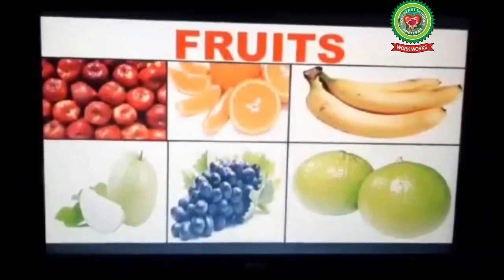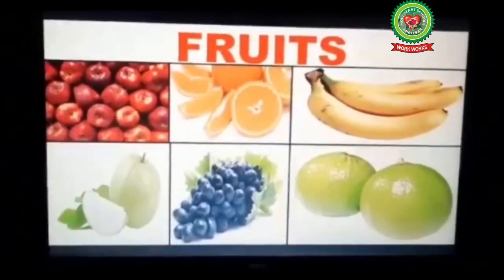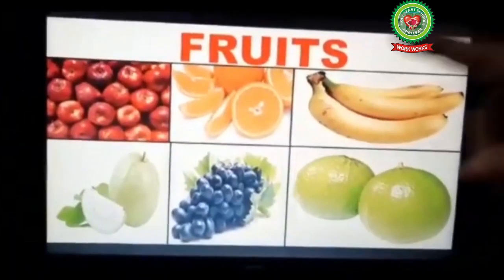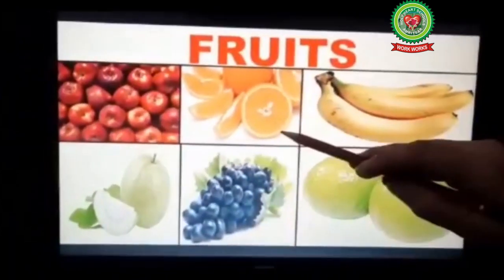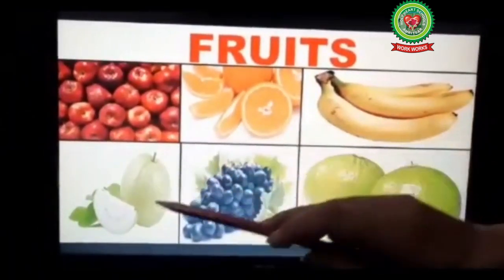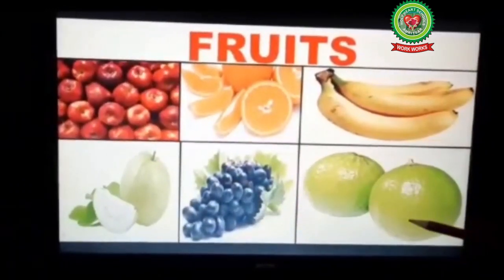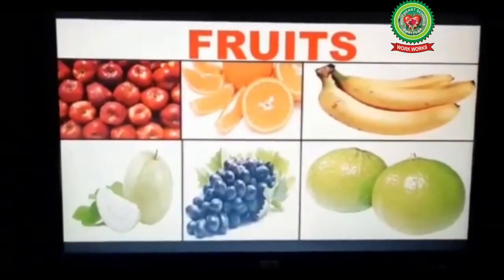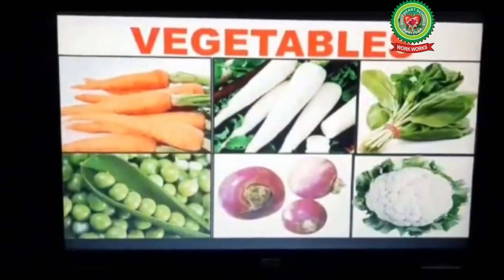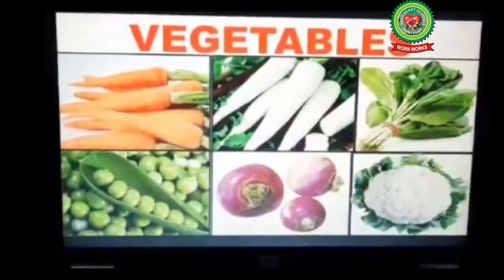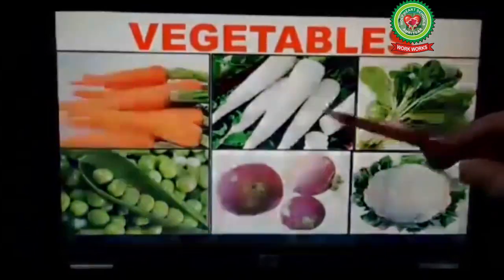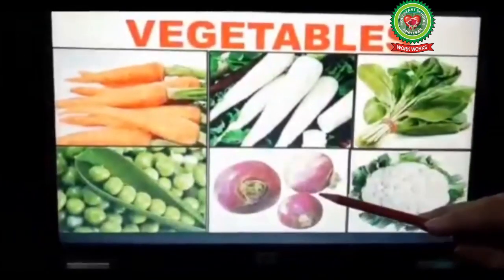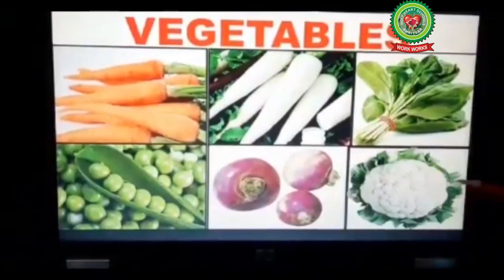It's time to discuss more about winter season. Fruits: apples, oranges, bananas, guavas, grapes, and sweet lime — these all are winter fruits. Vegetables: carrot, radish, spinach, peas, turnip, cauliflower — these all are winter vegetables.